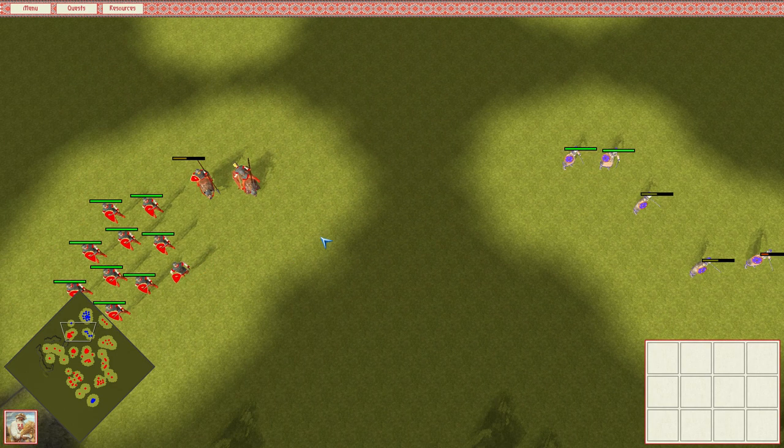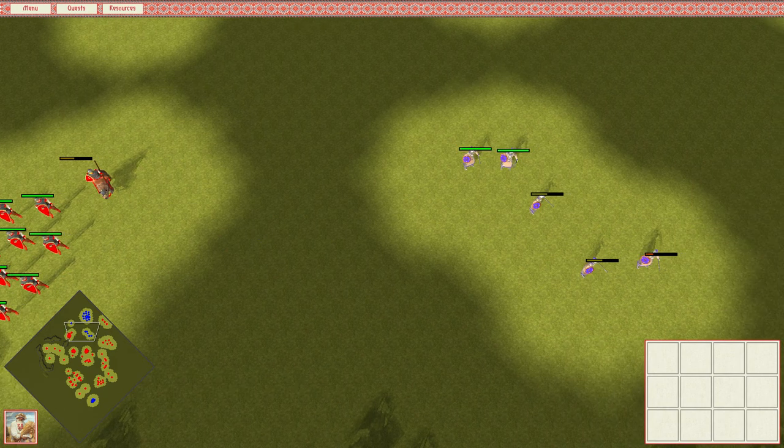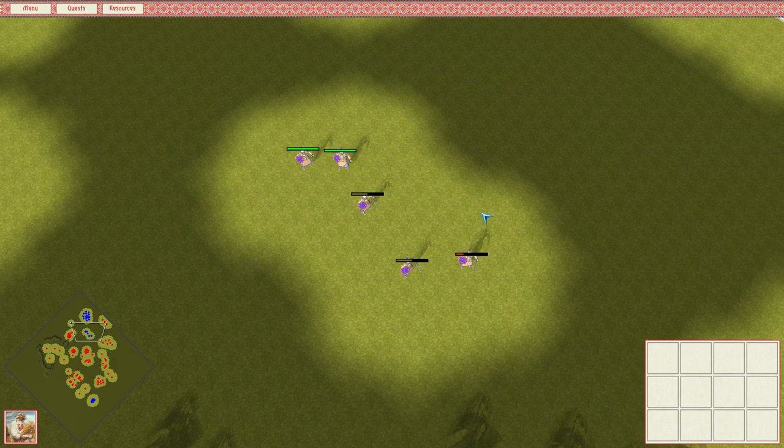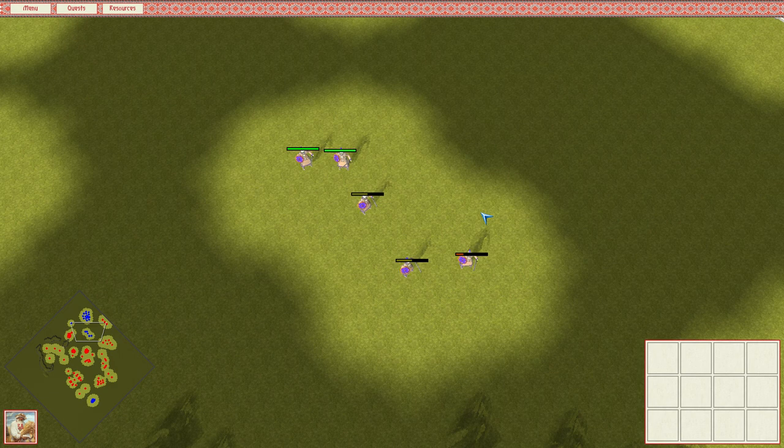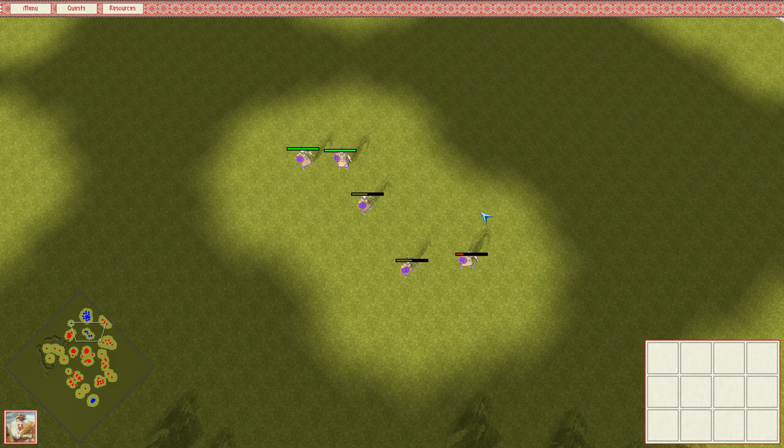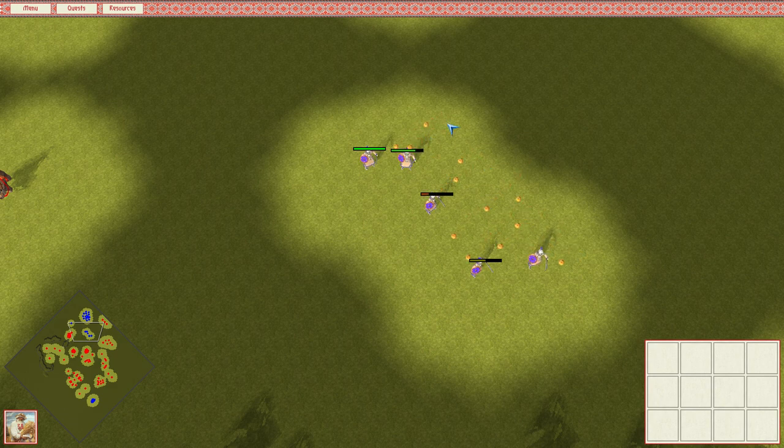And I think there's a ton of use cases for this primitive, right? Custom spells, boss attacks, traps. As long as you can spawn a custom projectile, specify the model, the speed, the direction, and hook into the collision event, I really think that the sky's the limit with what you can achieve.